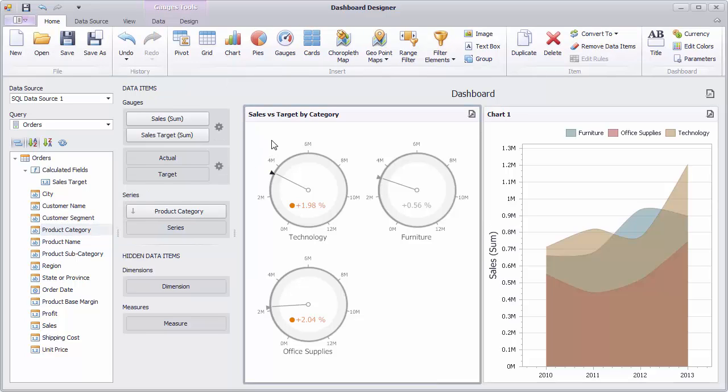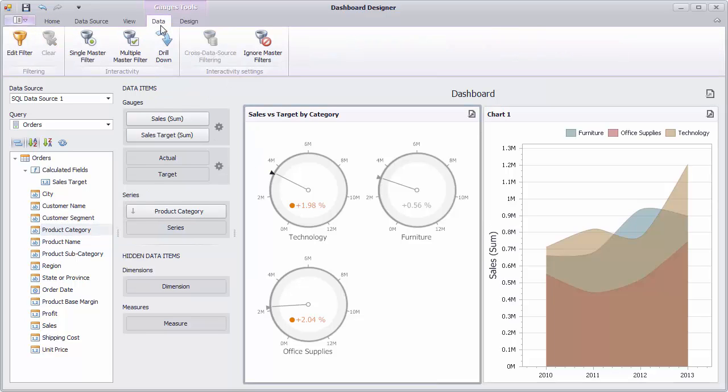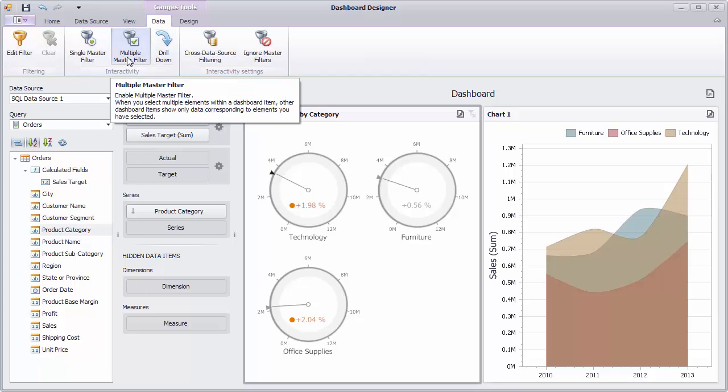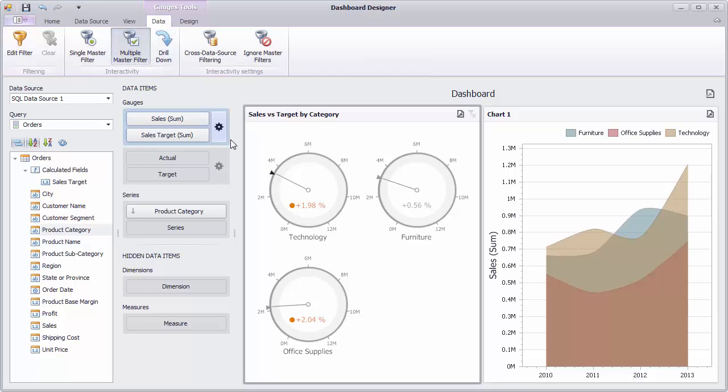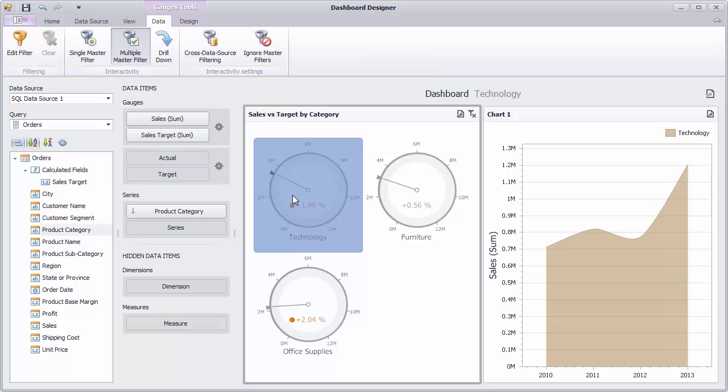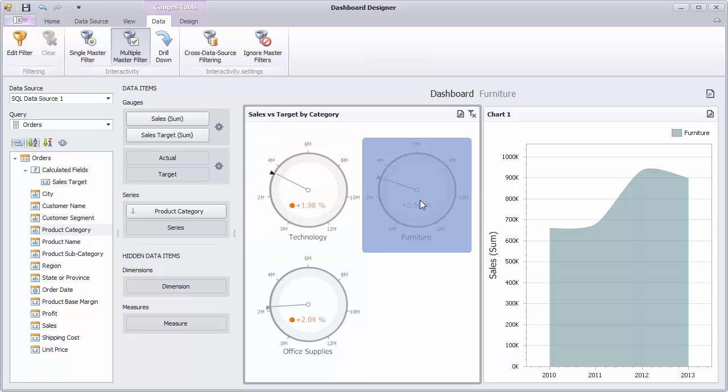Select the gauge, go to the data tab and enable multiple master filter. Select the required gauge or multiple gauges to filter the chart on the right according to selected categories.